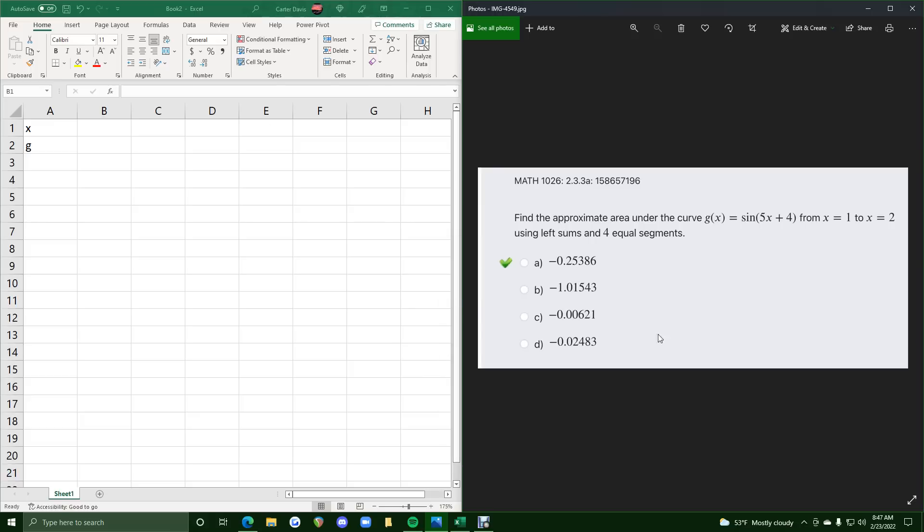Okie dokie. In this problem, we're going to do a version of Excel finding the approximate area under the curve for this function from 1 to 2 using left sums and 4 equal segments.